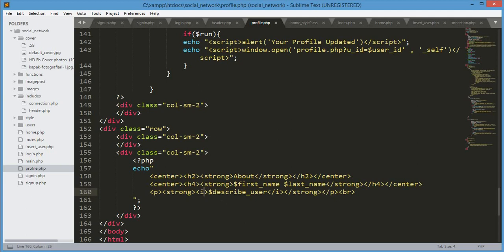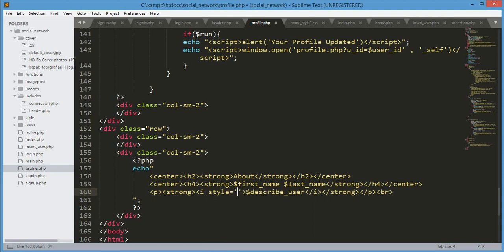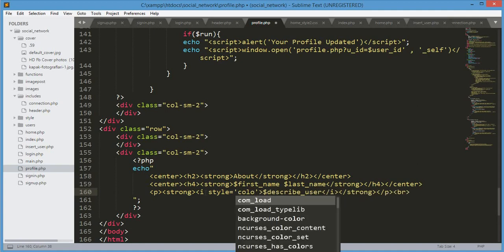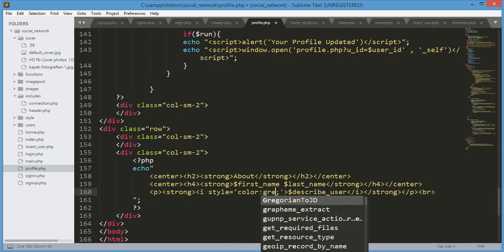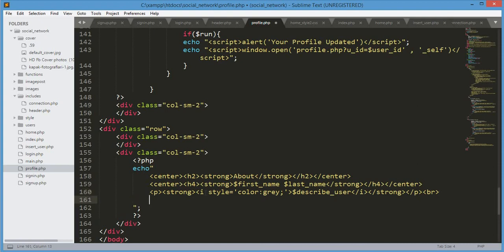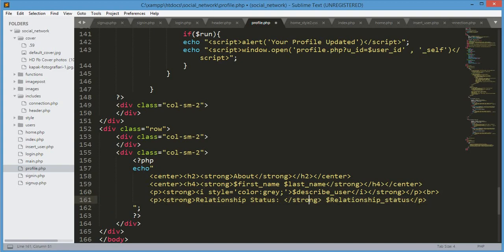We'll give this some style — first I open a paragraph tag, then a strong tag, then an i tag, and close it, adding a br tag. On the second line I open an h4 tag. The i tag style color will be set to gray. After describe_user we'll show the relationship status: open a paragraph tag, a strong tag, close it, and in between the strong tags put the relationship status variable.